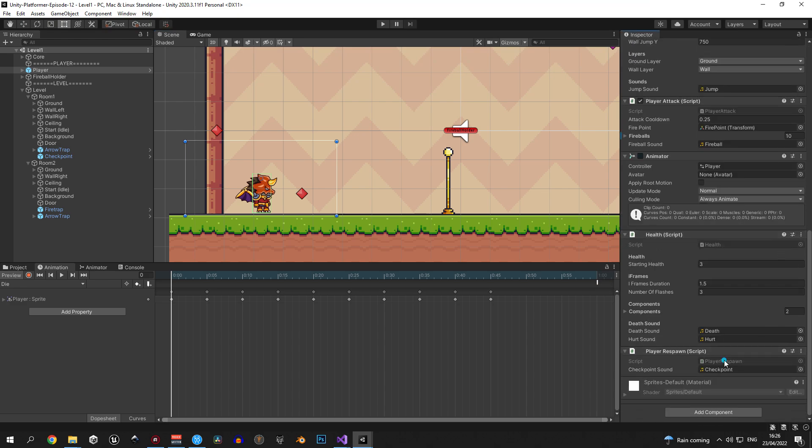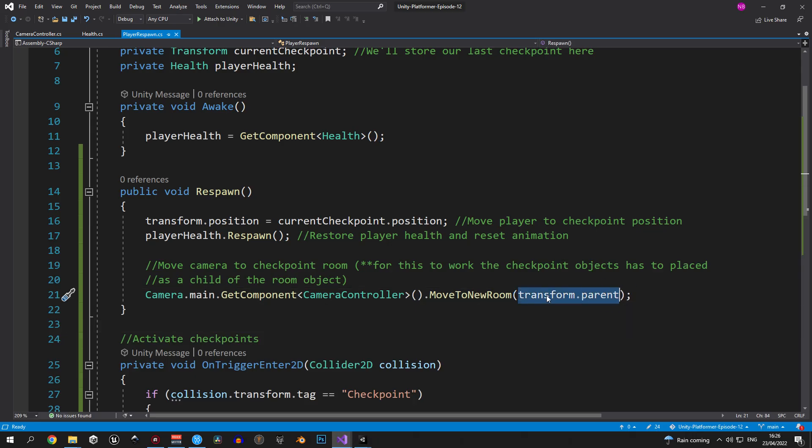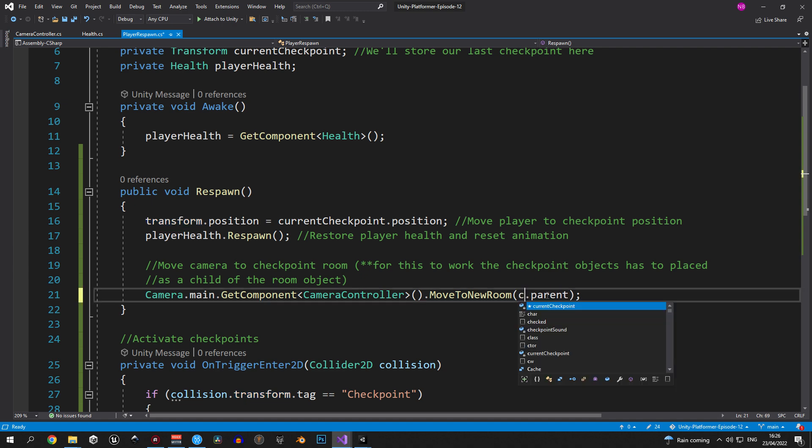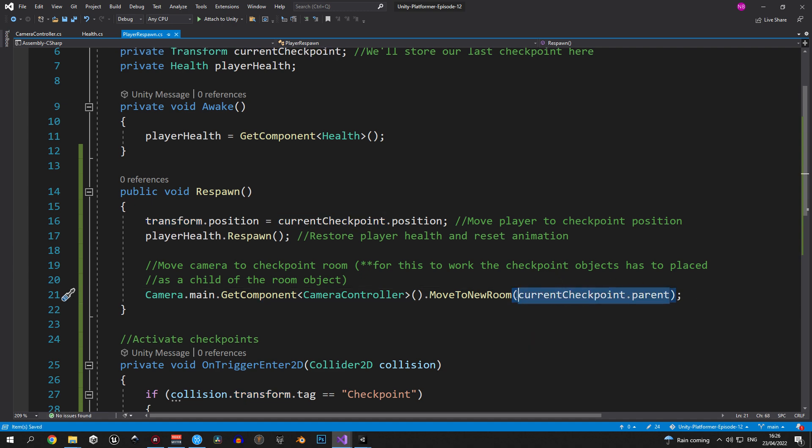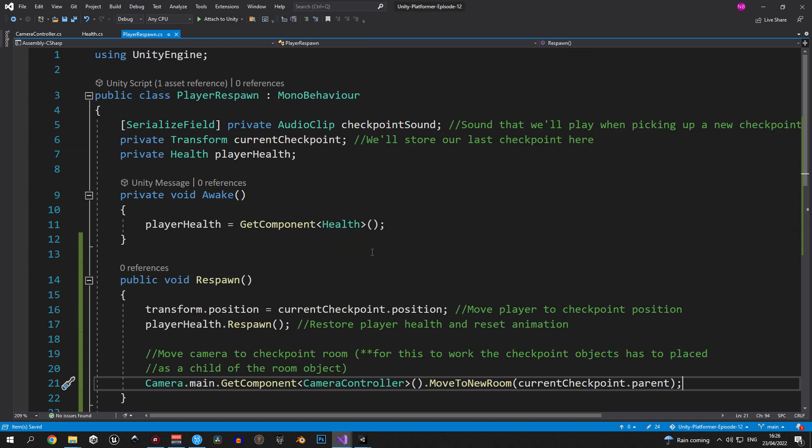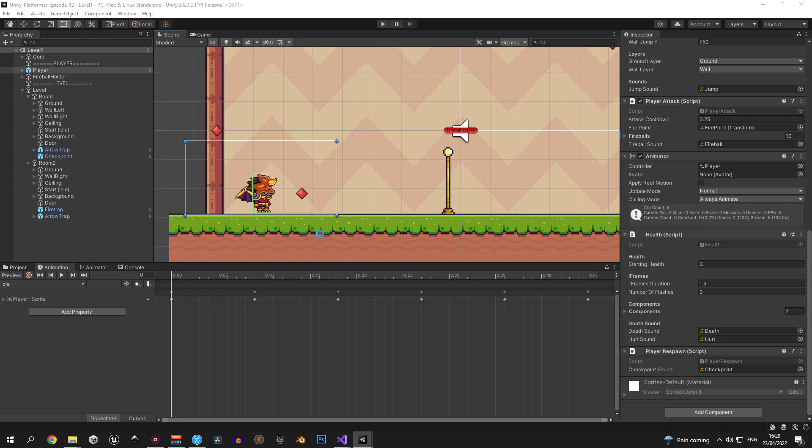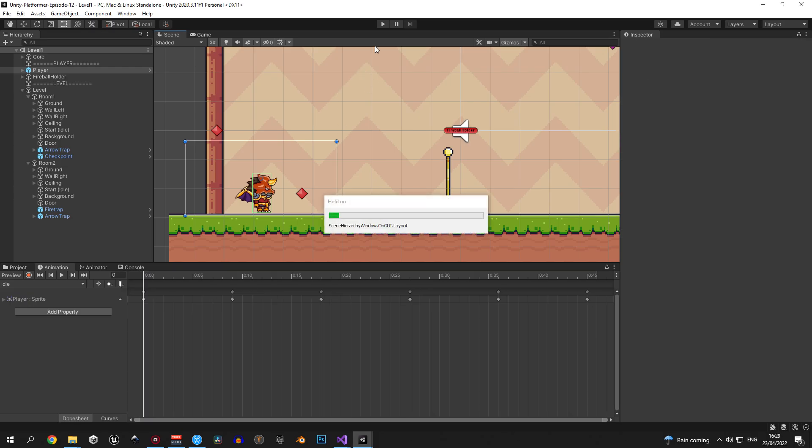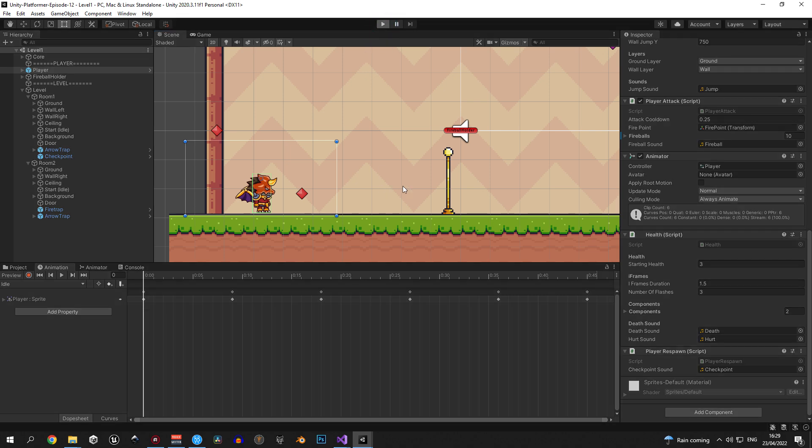We're almost there. One last thing that we need to do is we need to go back to the player respawn script and change transform.parent to current checkpoint.parent. Because we need to move the camera to the room object, which is the parent of the checkpoint, not the player. Great, now we can hit play and see if this works properly.